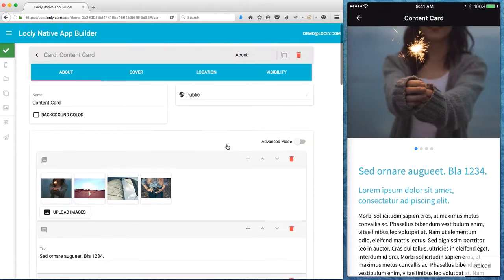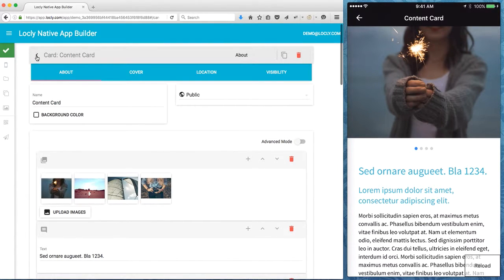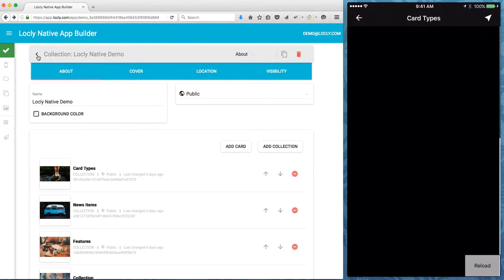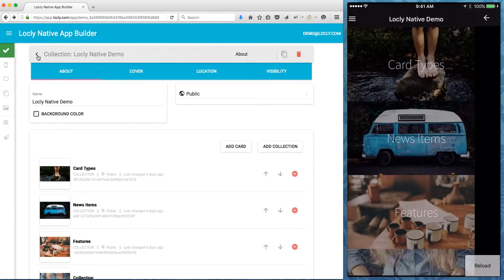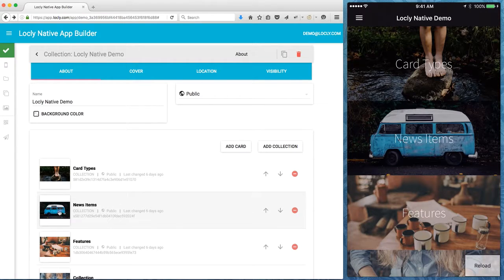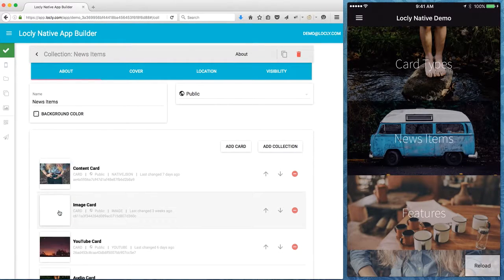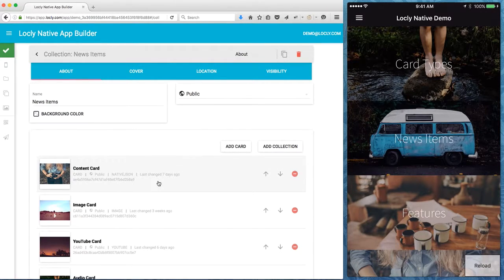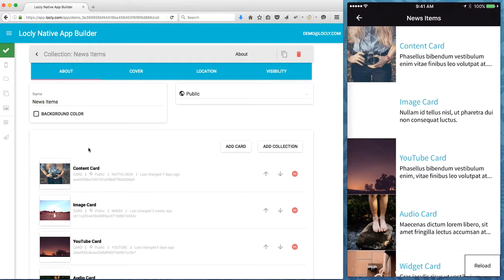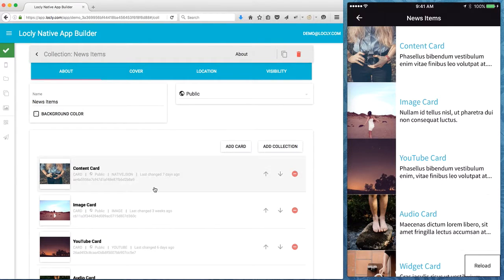So that's how easy it is to change the content. Let me go back in the editor here and do the same here. So I'm all the way back to the top and I'll show you some of the different types of collections.